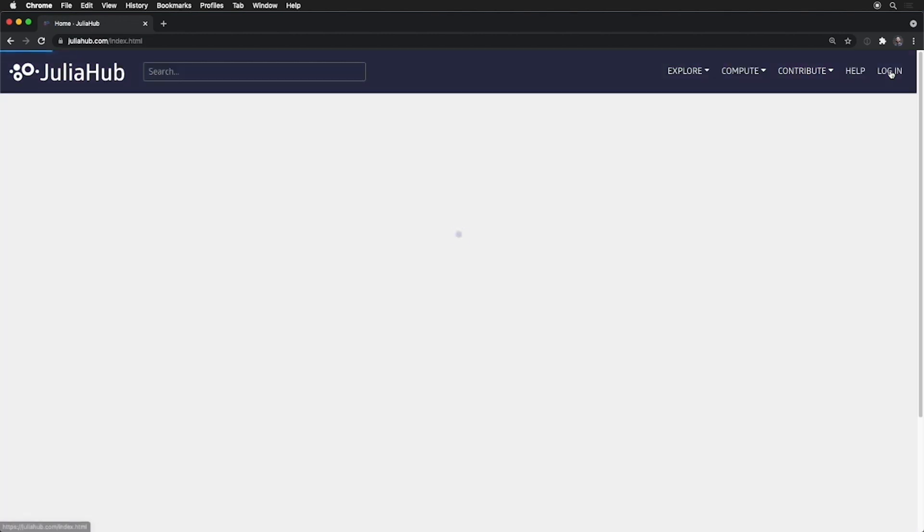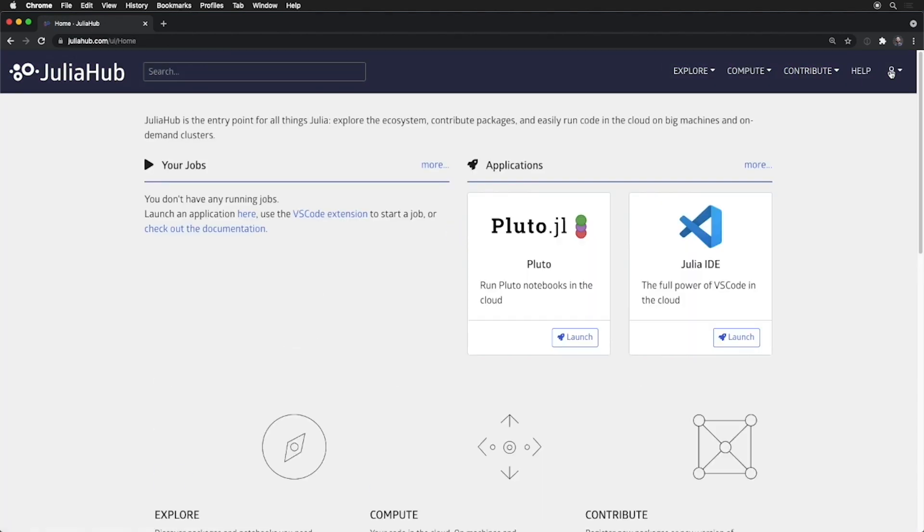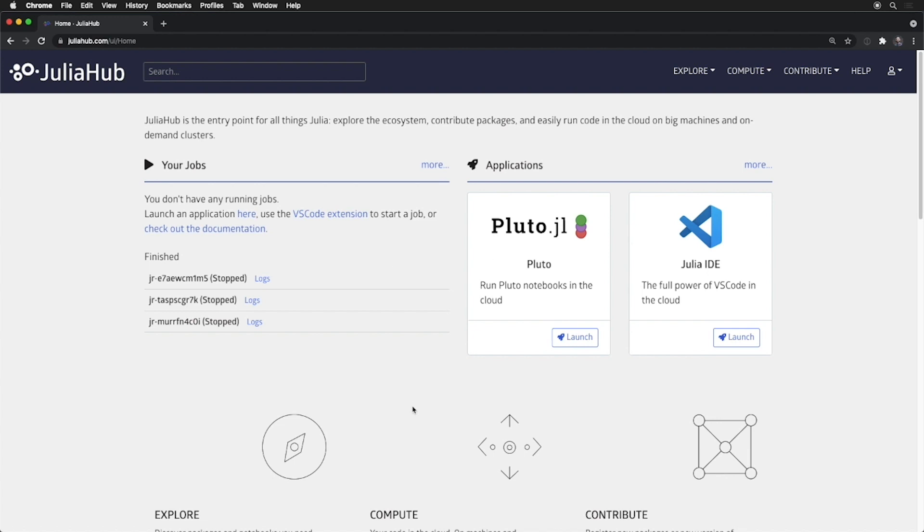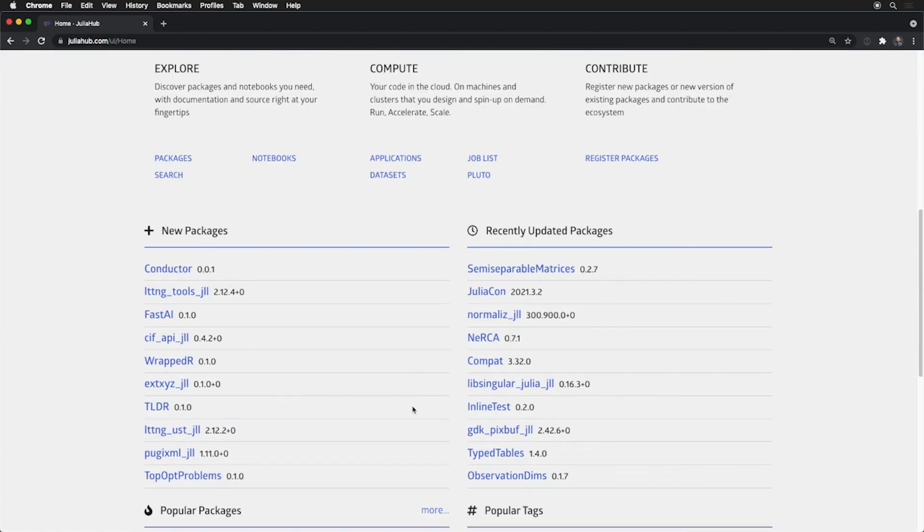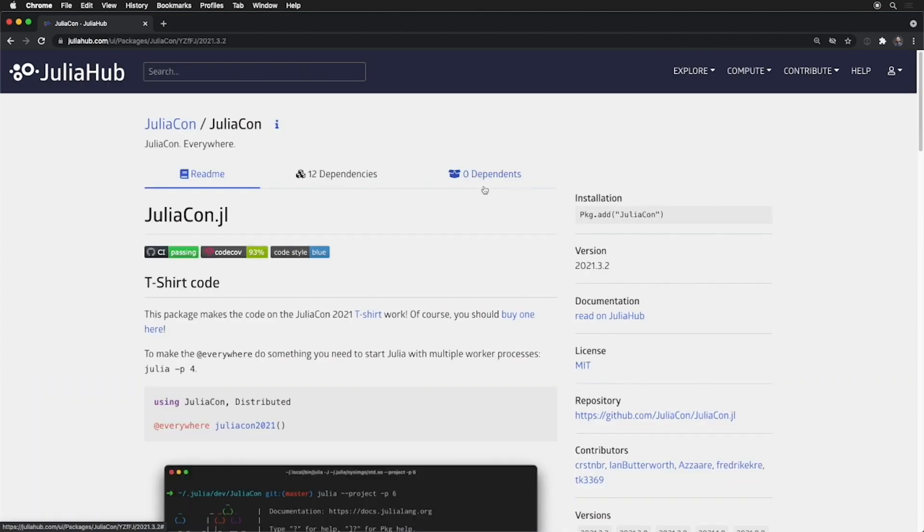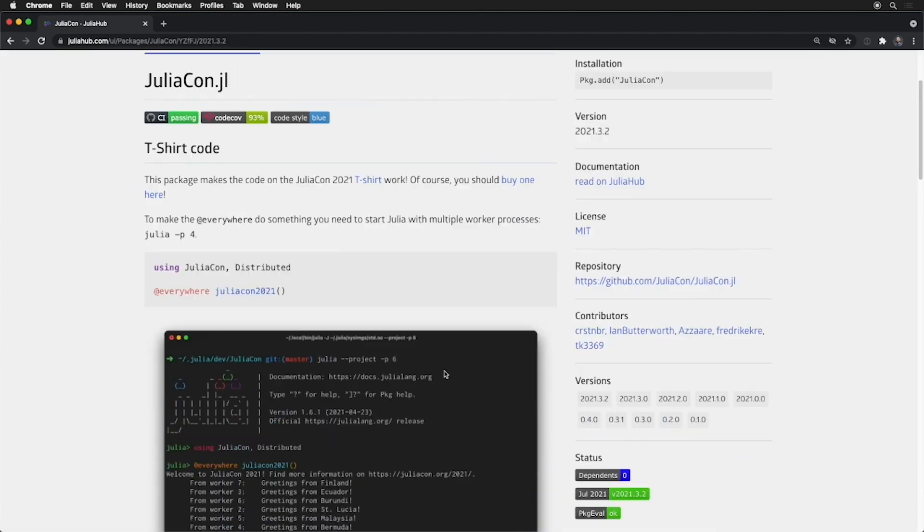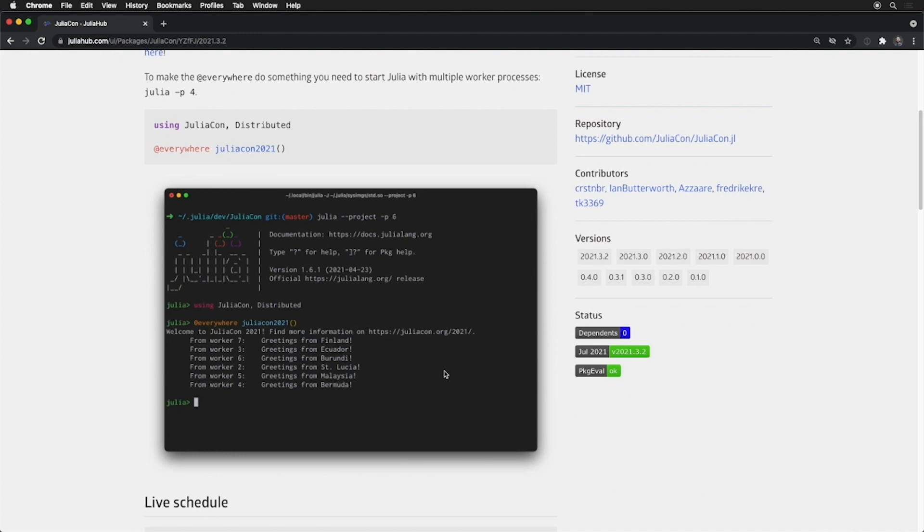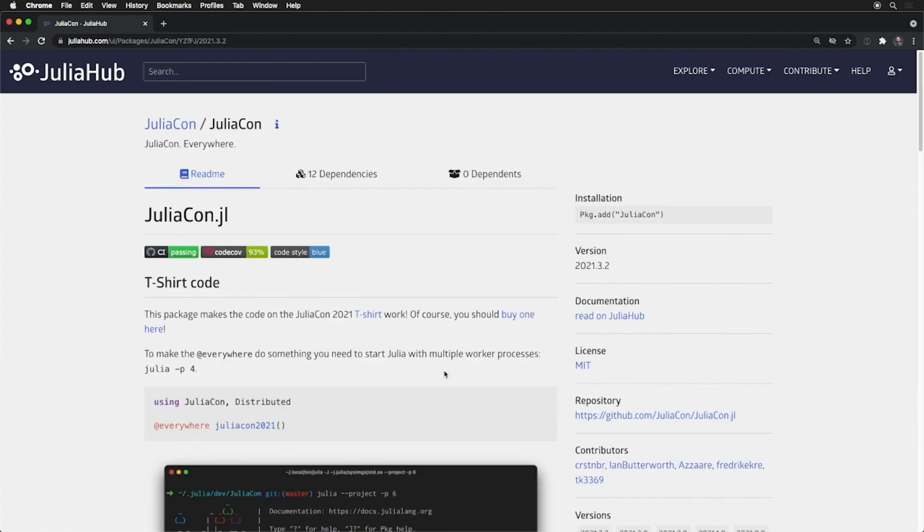I'm going to log in, and we can start looking at what's available today on juliahub.com. You can, of course, launch applications or look at running jobs or simply explore the ecosystem, looking at recently updated packages, details about them, their dependencies and such, or simply searching through the entire ecosystem at large to find the things you need.